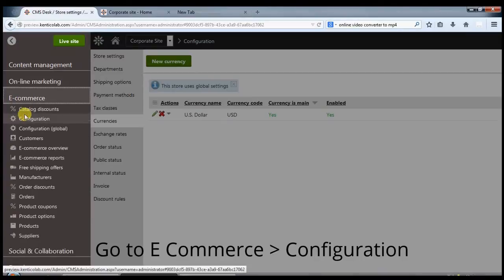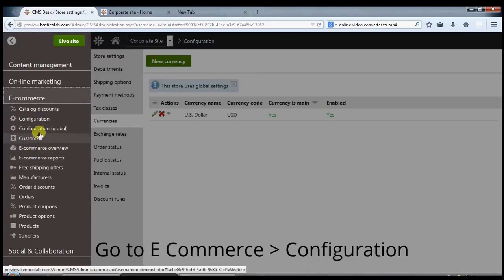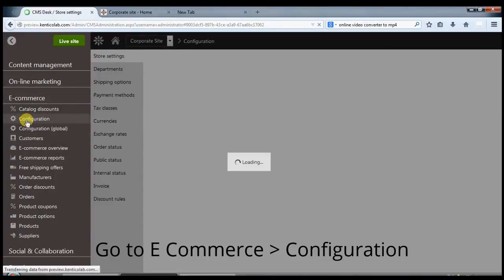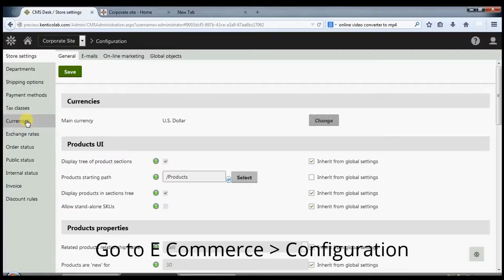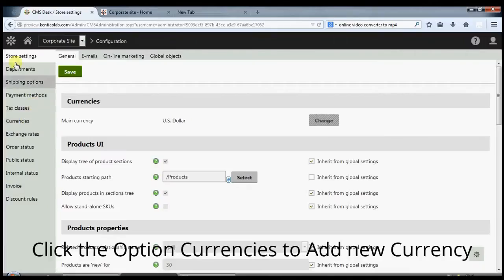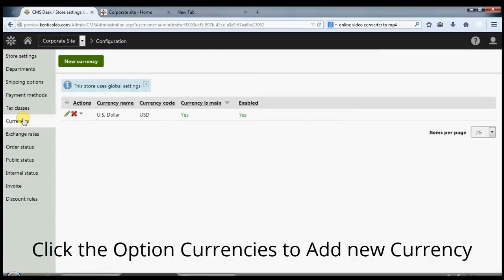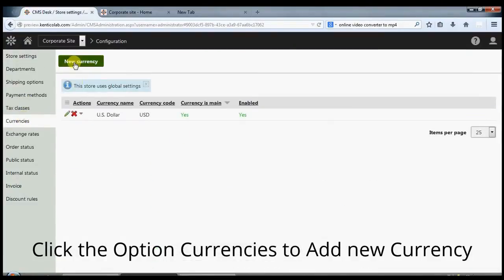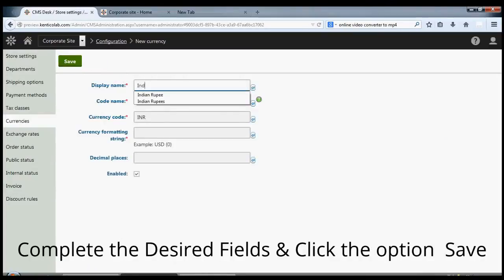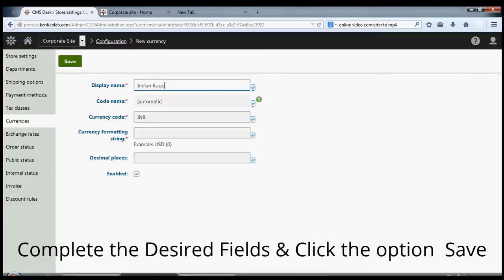Go to ecommerce and click on configuration. Click the option currencies to add new currency. Complete the desired fields and click the option save.